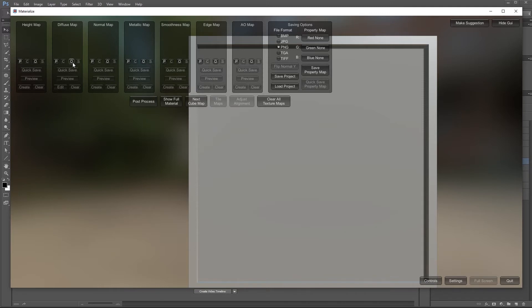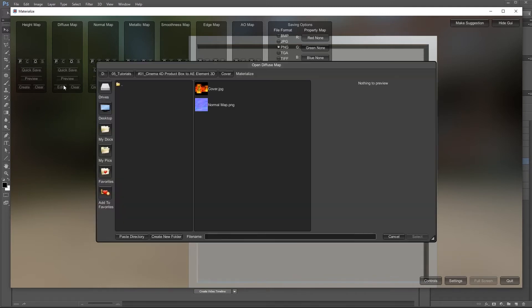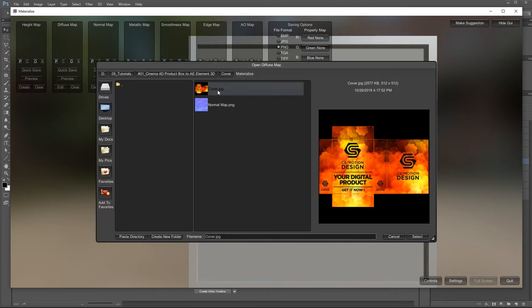I will also briefly explain the free program Materialize with which we will create a normal map. We will use this normal map to add more details to our artwork.